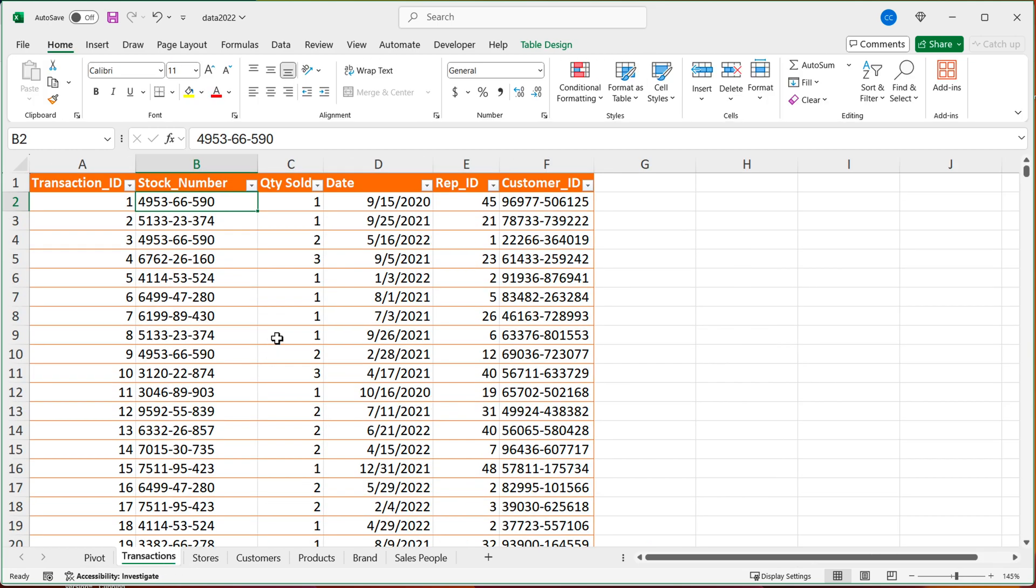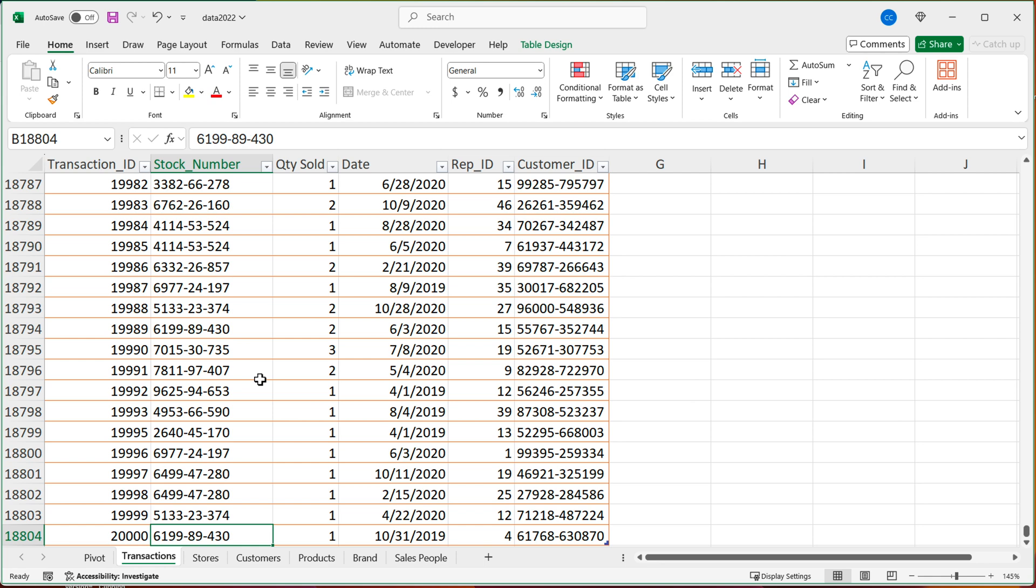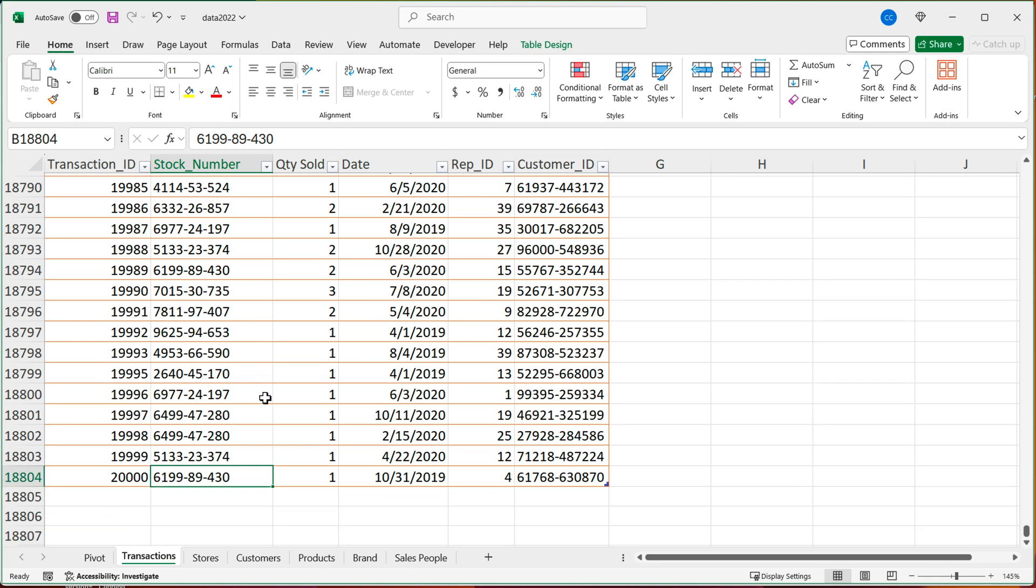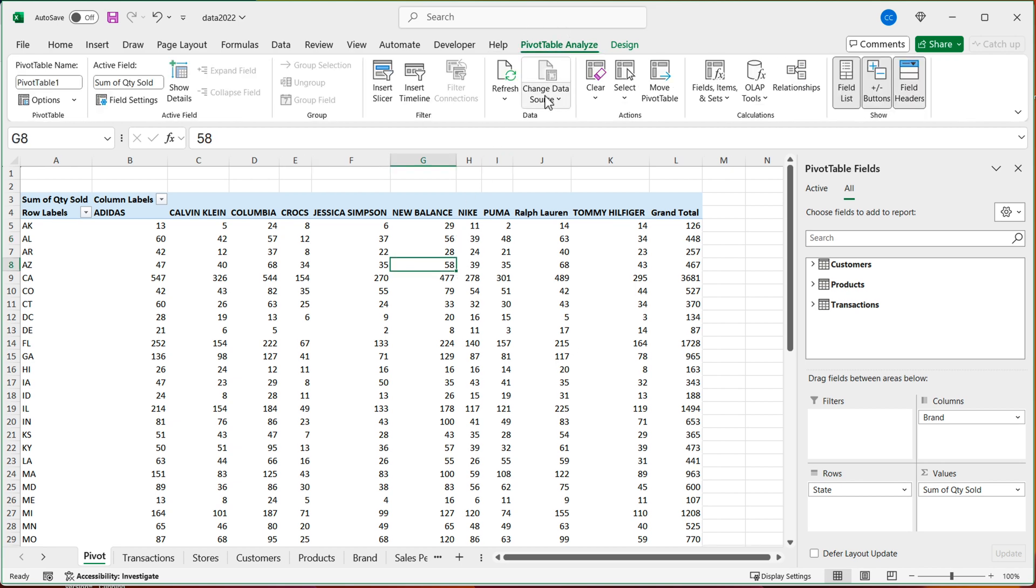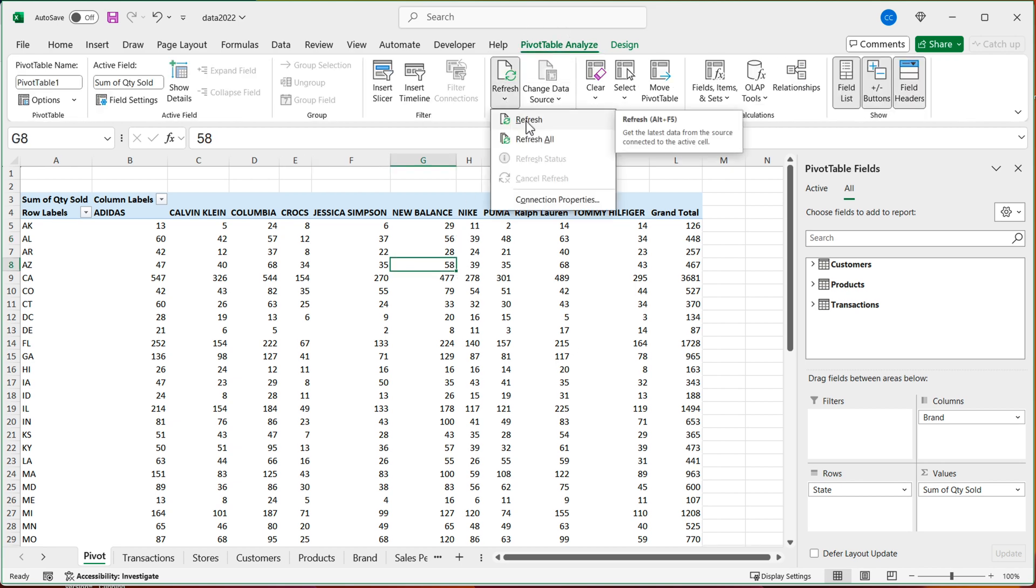And because of the way tables operate, if you later on add more data to your transactions table or customers table or products table, all you need to do is just come back to your pivot table and refresh it. And it's going to just pick up on all that new data automatically for you.